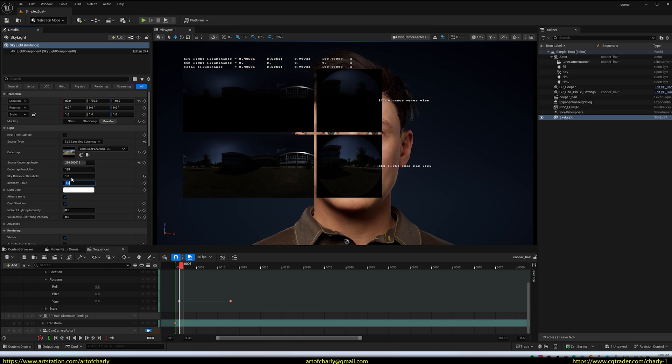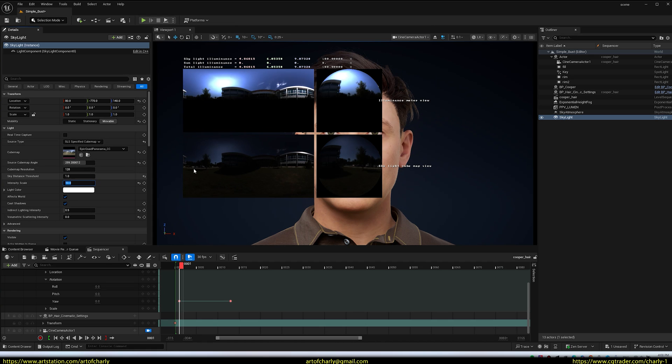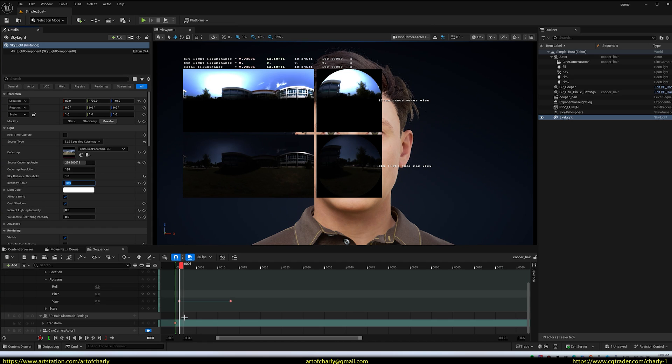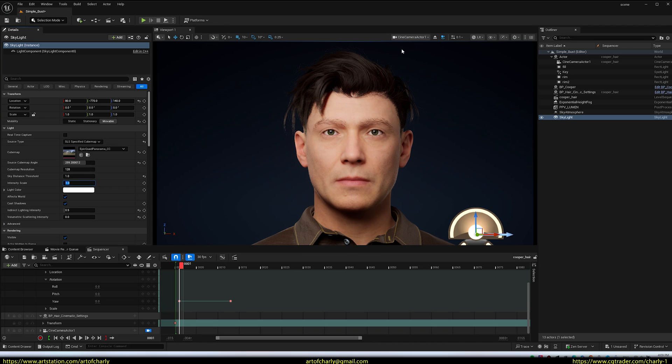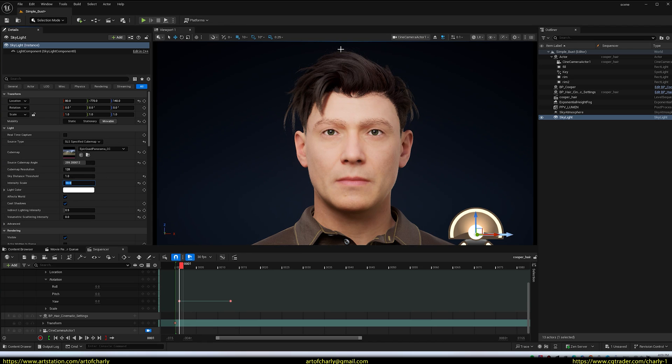Also, set the lighting intensity correctly. For example, at 1, it's too dark, but at 10, it's fine. The result is better, and hair reacts to lighting immediately. If you set intensity to 1, I don't like the result. At 10, the hair responds better to light.